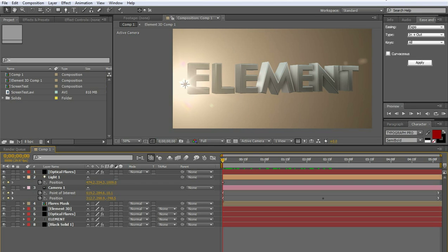In this tutorial I'm going to show you how to use Element 3D and Optical Flares from Video Copilot together to make the element object block the optical flare. So it's going to look something like this.